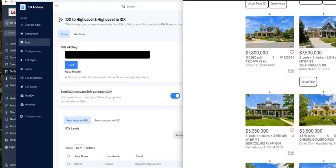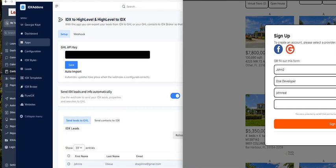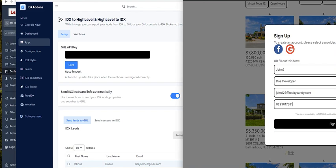Okay, here's the page on IDX broker. Let's create a new lead by saving this property. Let's fill this form with some sample data. John Doe developer, johnrealtycandy.com, and sign up.